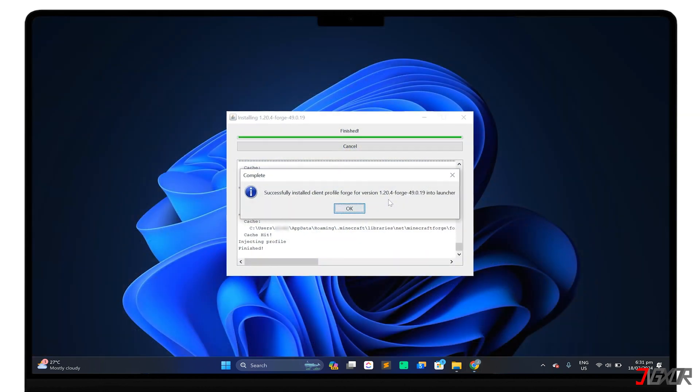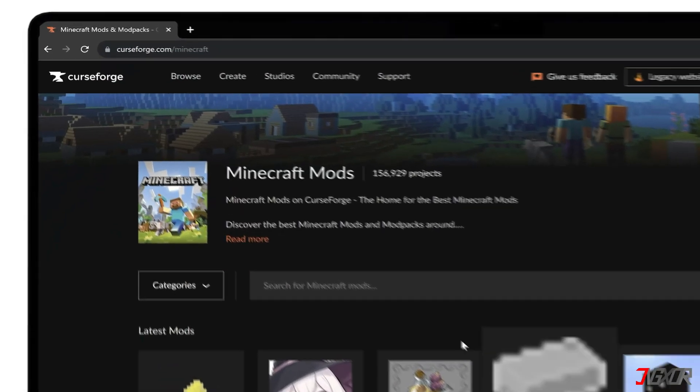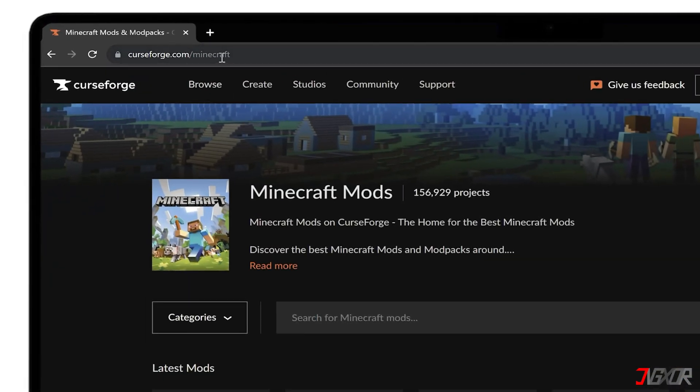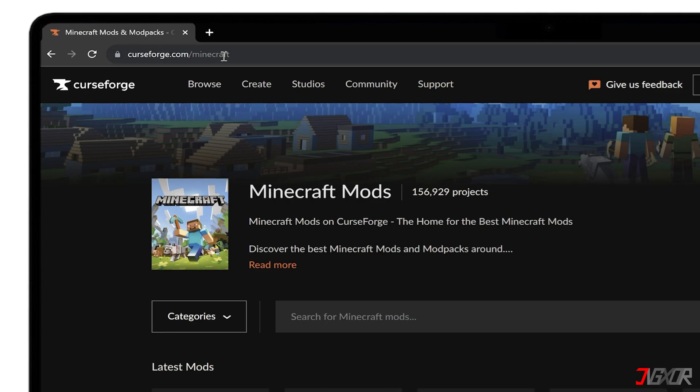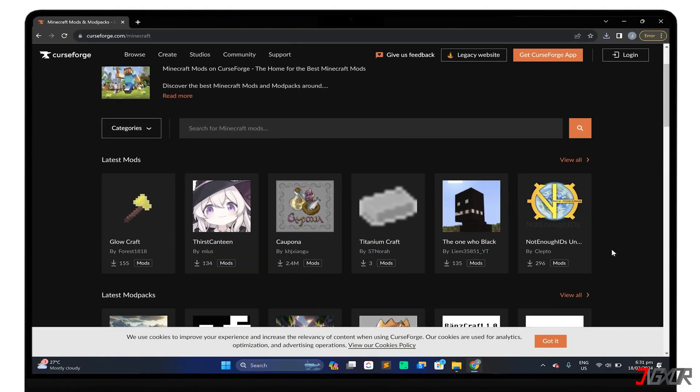Once Minecraft Forge is set up, the next step is to finally download the mods you want to install into your gameplay. For a comprehensive list of mods, you can visit the official site at curseforge.com/minecraft, and explore the various options available.